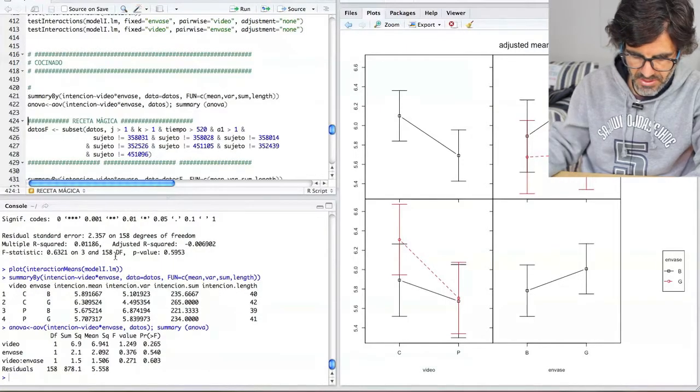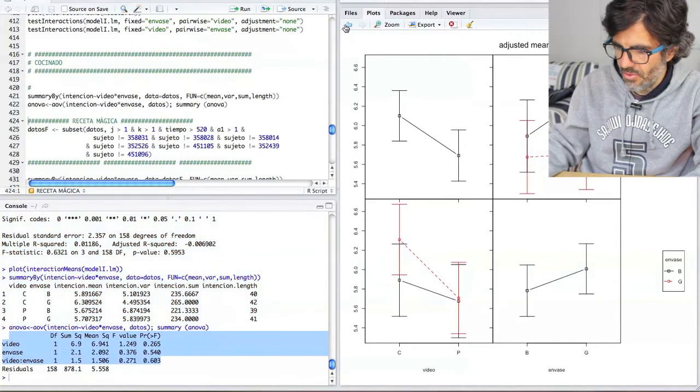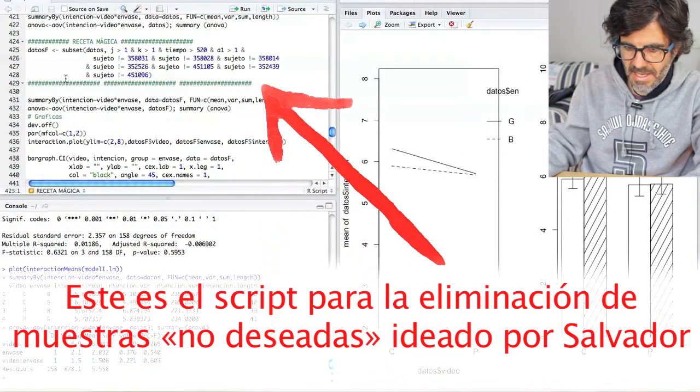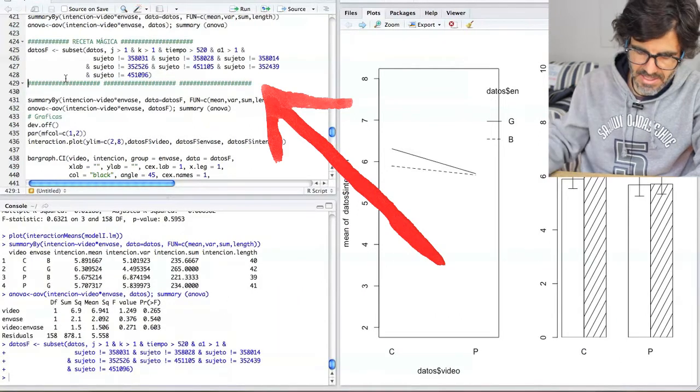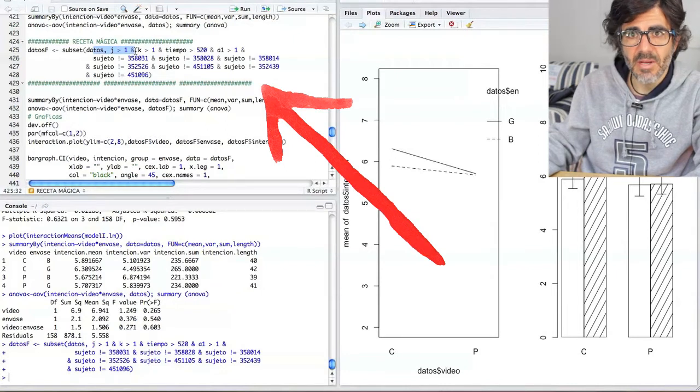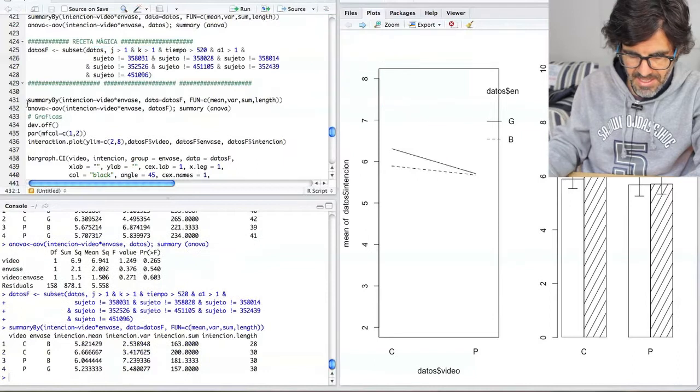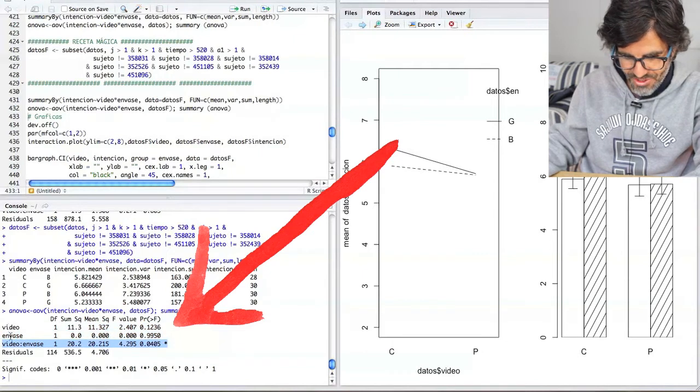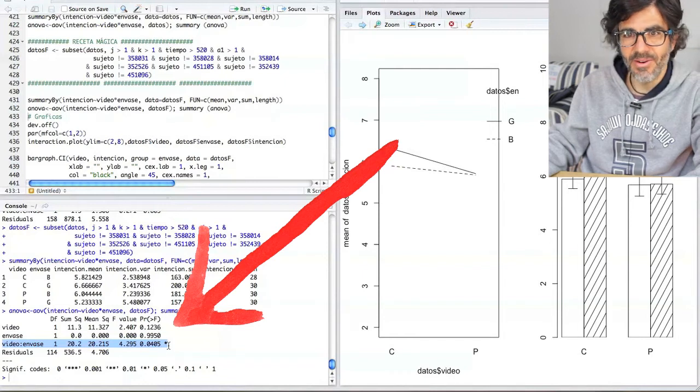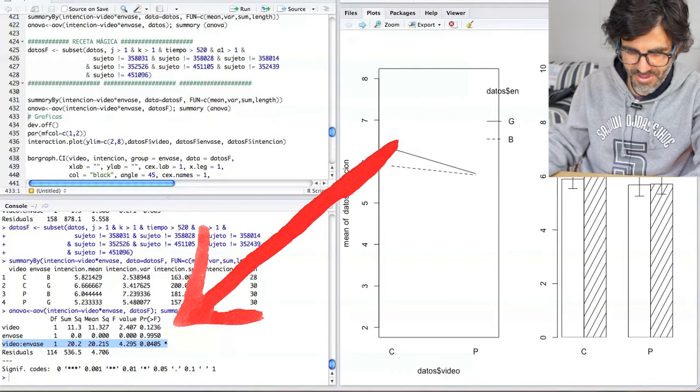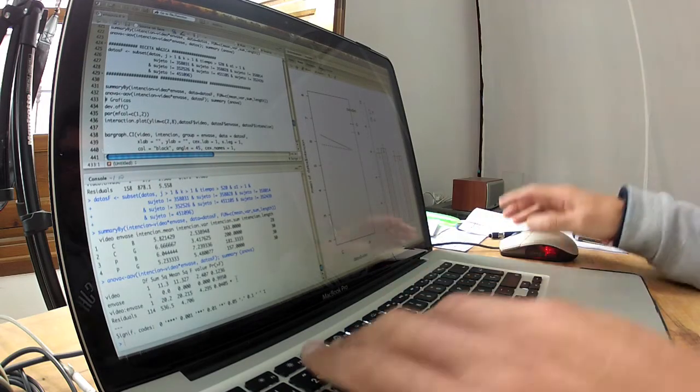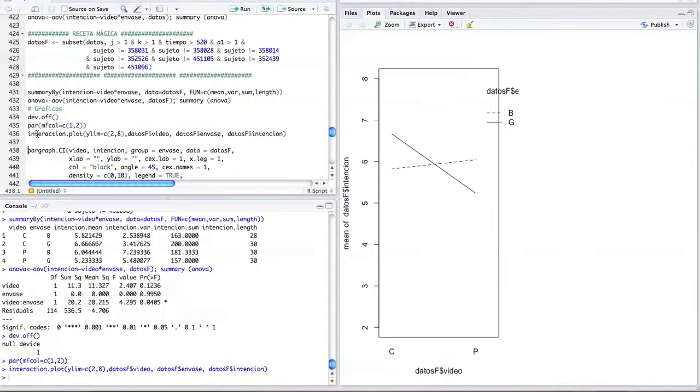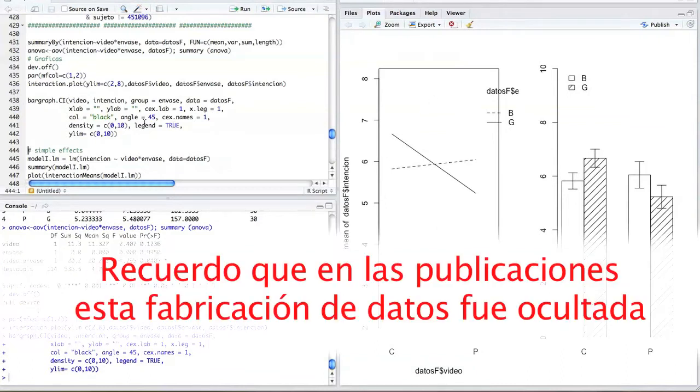Partimos de estos datos de aquí nada significativos y vamos a ver lo que obtenemos después del cocinado. Partimos de esto, esto es lo que obtenemos sin cocinar, algo que en principio no nos sirve absolutamente para nada. Y vamos a aplicar la receta mágica ideada por Salvador Ruiz de Maya. Y aquí vemos la magia de la receta, donde mágicamente tenemos un efecto de interacción significativo menor con p-value menor a 0.05, en concreto 0.04.